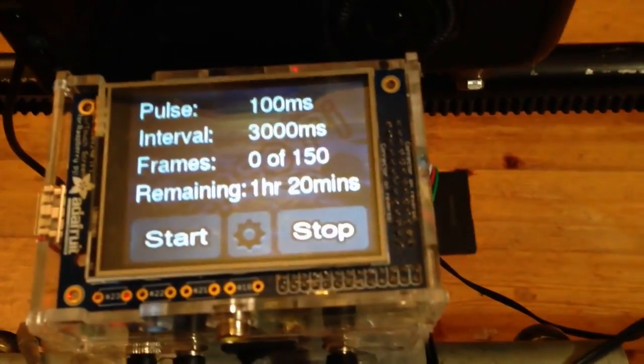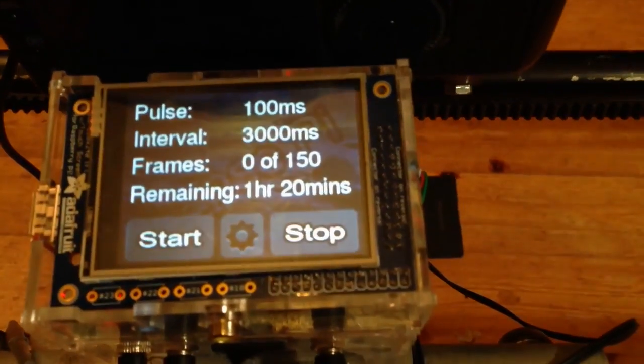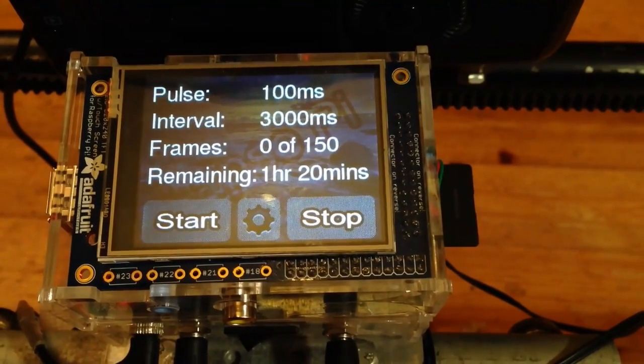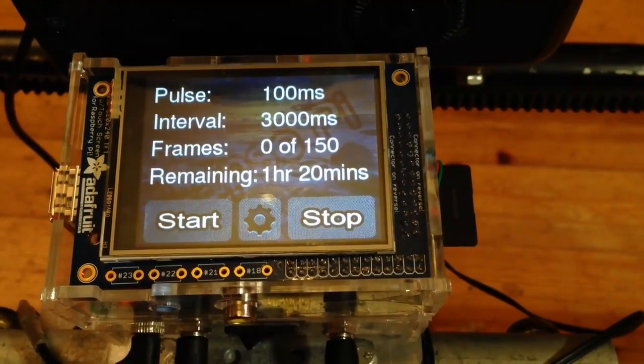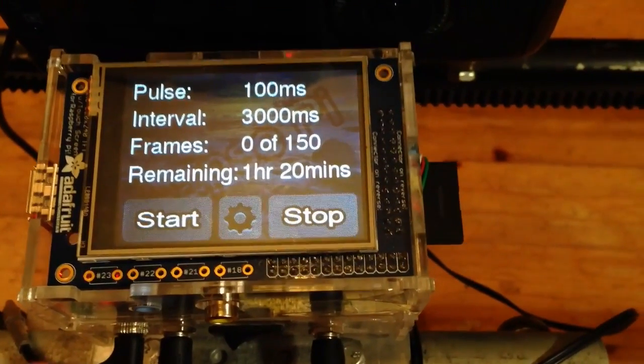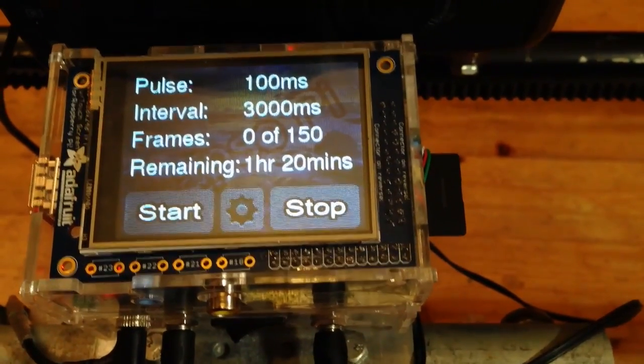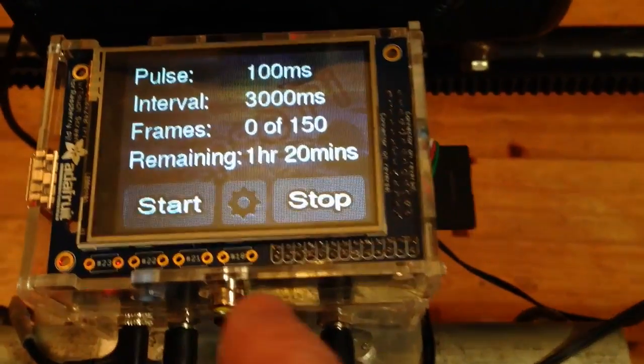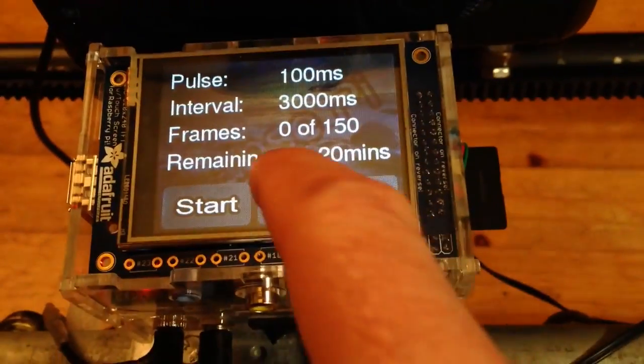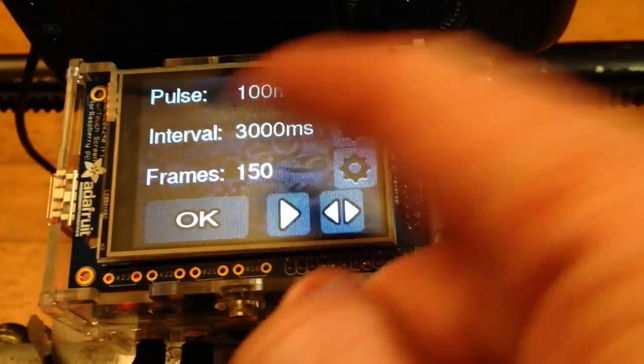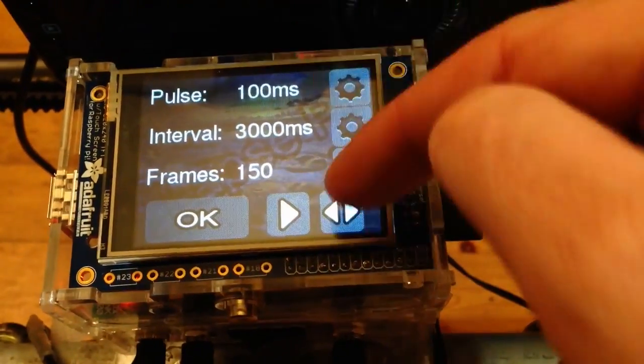Just to show you the user interface in a bit more detail. Let's focus there. So it shows you the details of the intervals, the pulses, the frames. I can change the settings by the settings screen.